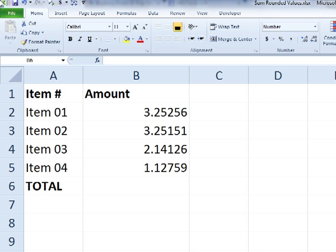Hi, and welcome to another Excel video with Rich Kerr. In this scenario, we're going to look at a methodology that we can use to sum only the rounded version of values contained in a series of cells.